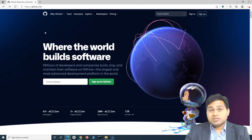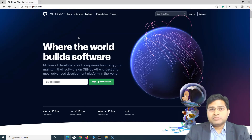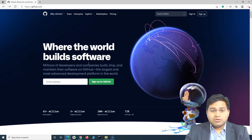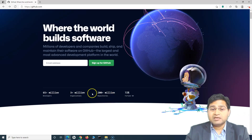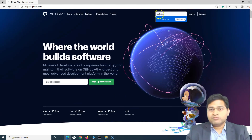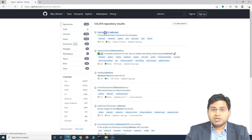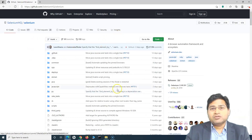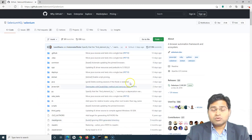GitHub is not just a Git repository — it has a lot of advanced collaboration features. There are so many open source projects available on GitHub. You'll see that 65+ million developers are using GitHub, 3+ million organizations, and 200+ million repositories. For example, Selenium is an open source project and all the Selenium code is available on GitHub as a public repository. If you want to contribute, you can go to the repository and enhance it — you can see the contributors listed there.